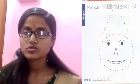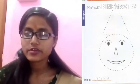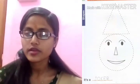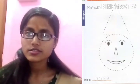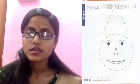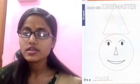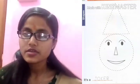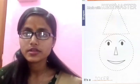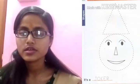तो बच्चों, इस page में triangle और circle के ऊपर trace करेंगे और इसमें color भरेंगे. Okay, that's all for today. Thank you.